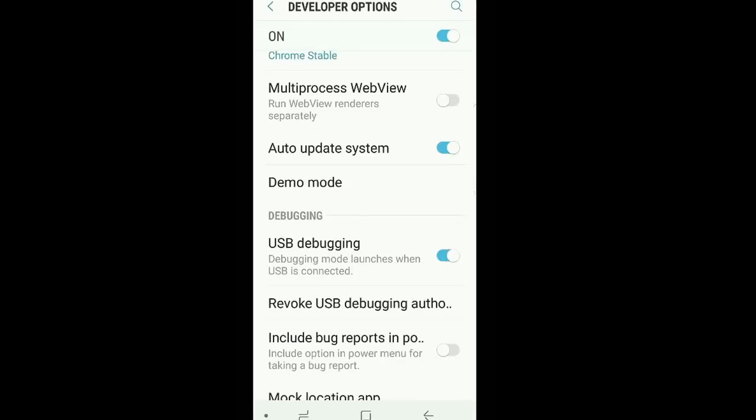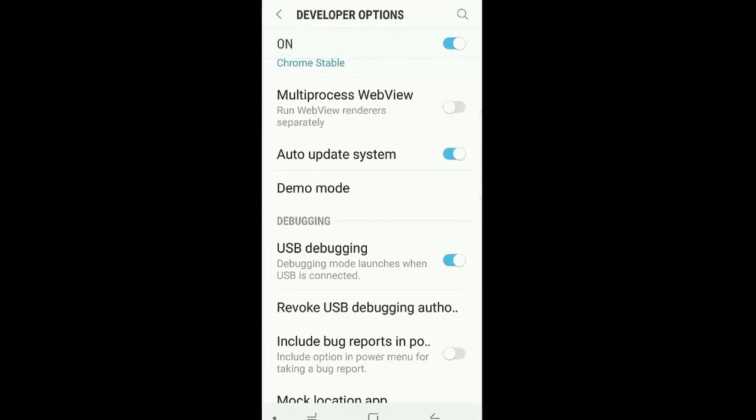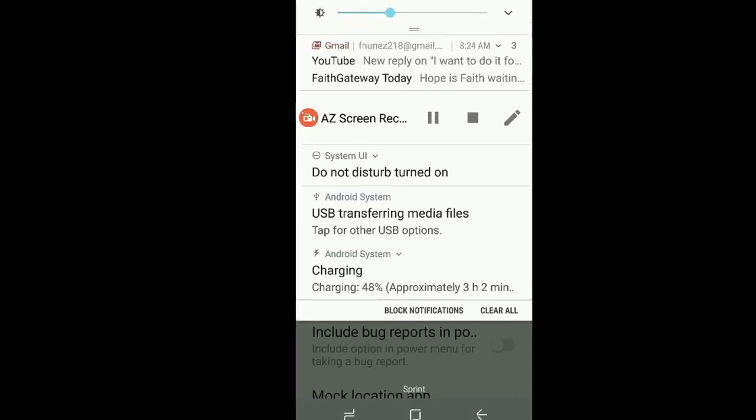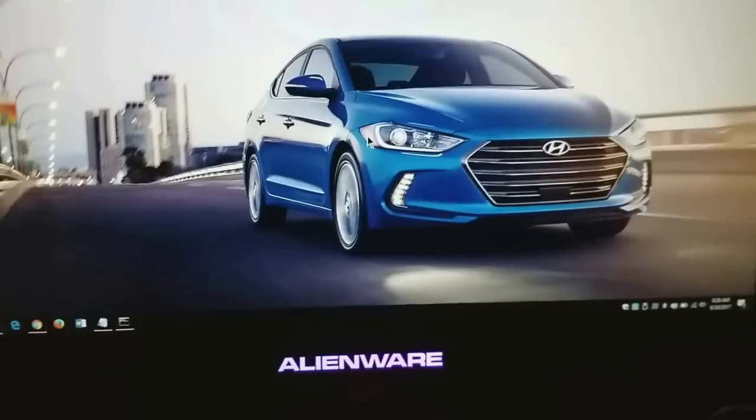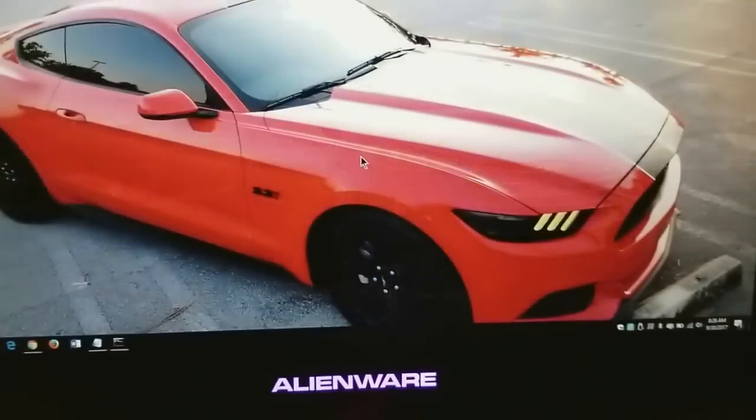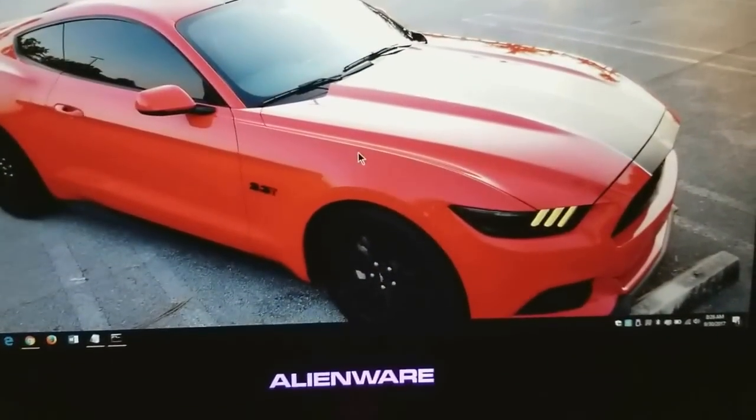So now that that's done, let's get back to the PC side. Alright guys, so now we're back here.